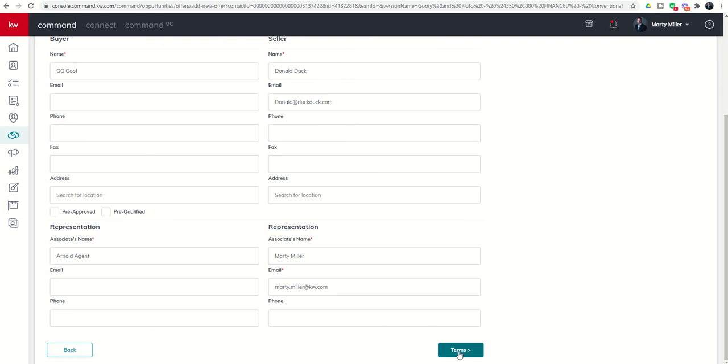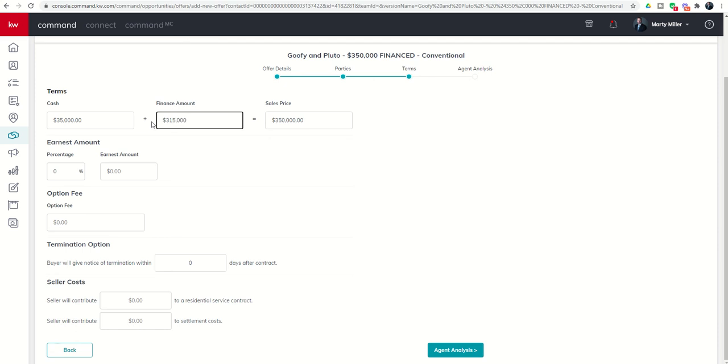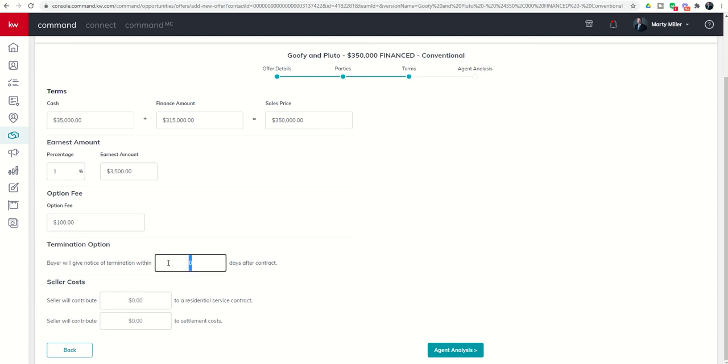Next we're going to put in that they're putting in, let's say, 10% and they're financing the rest. They're going to put down 1% earnest money, a $100 option period for 10 days. They are asking for a residential service contract in the amount of $750 and they would like back $3,000 towards their settlement costs.